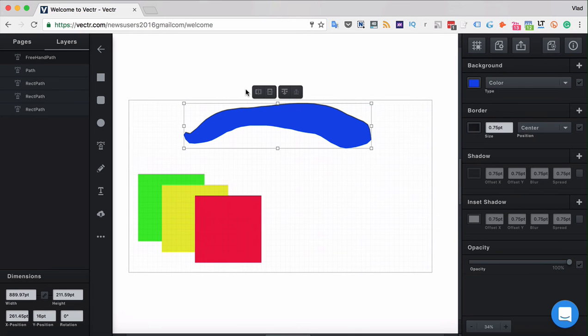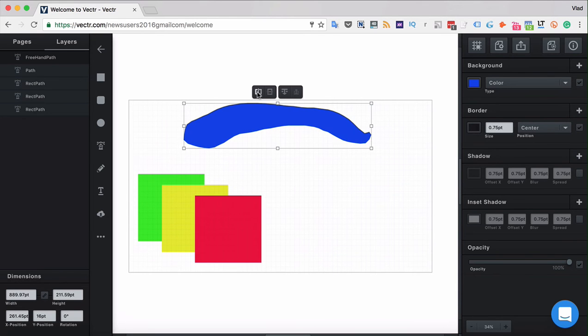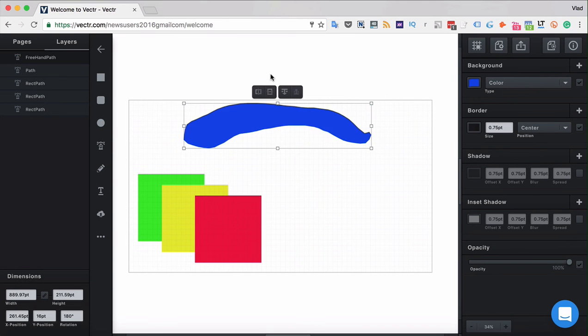The first tools are the flip tools. Flip tools basically mirror your path from left to right or from top to bottom. The one located on the left mirrors your tool from one side to another, and the one located on the right mirrors your path from top to bottom.